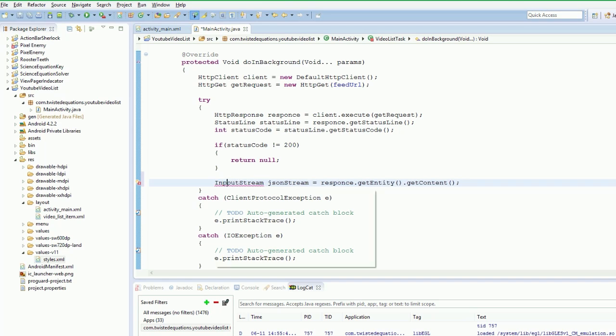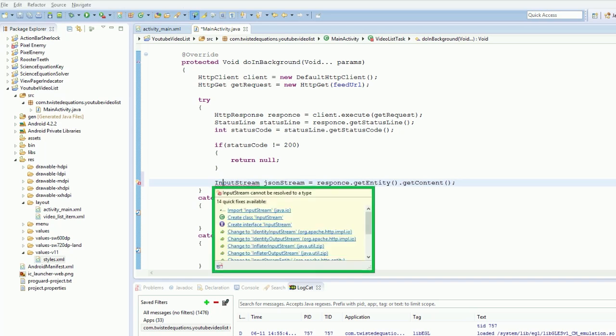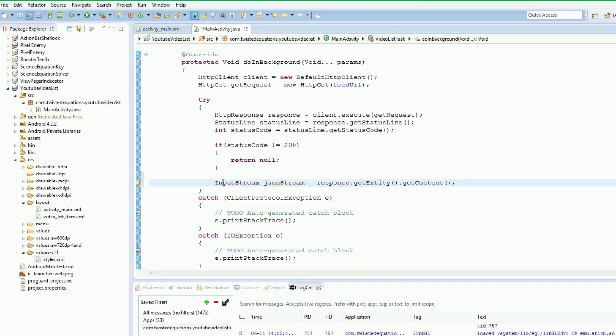There we go. OK so let's create our input stream. What we have done is we have checked everything. Everything checks out. Let's get our input stream and write that to a string.